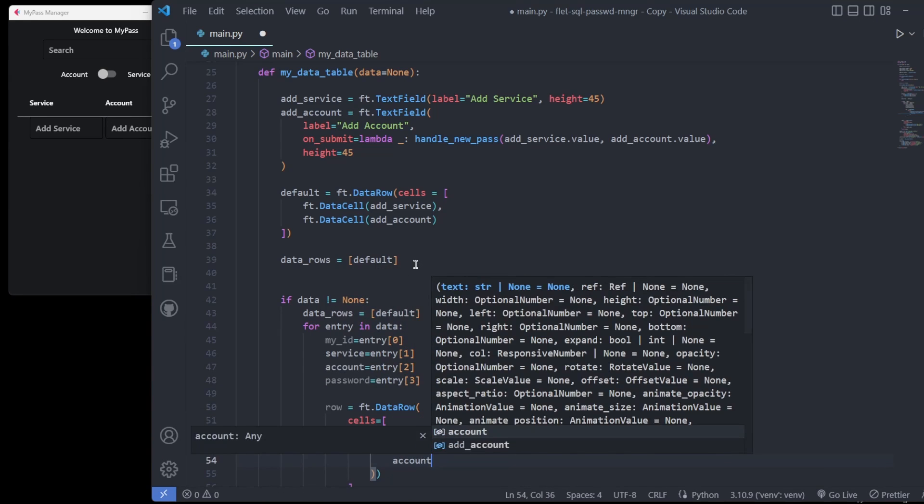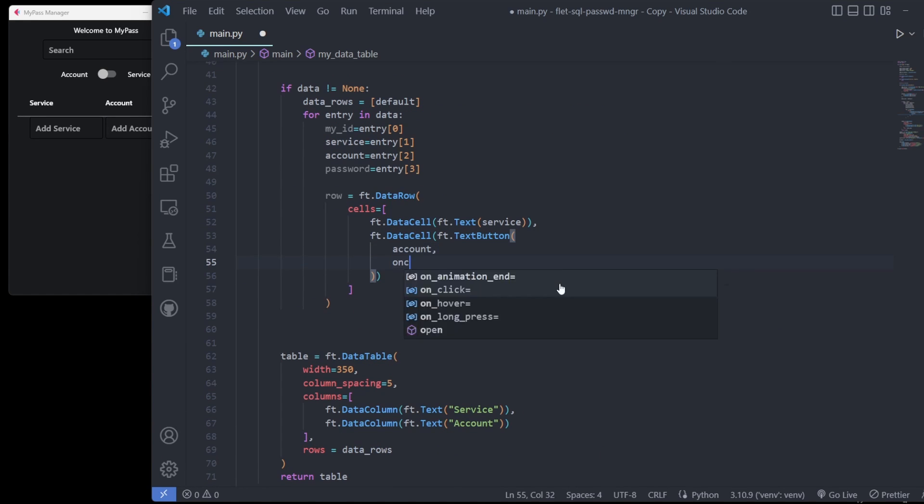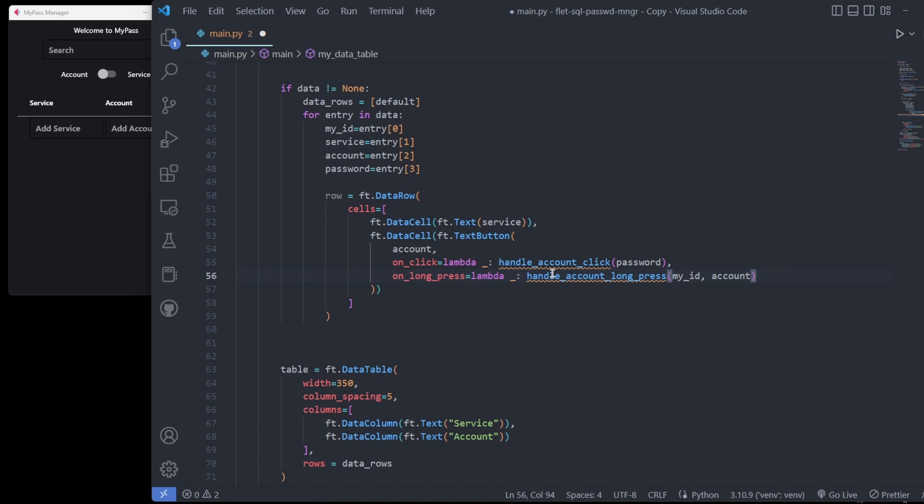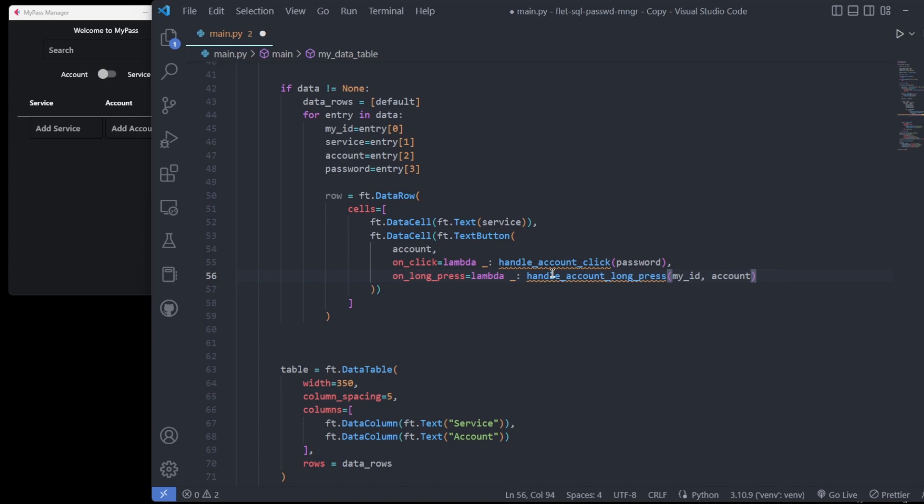We will interact with existing database entries by clicking or long-pressing the account name. I use lambda functions so my logic can accept arguments made from the parsed data.